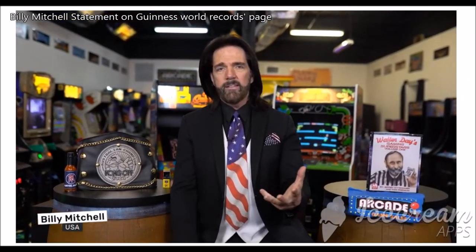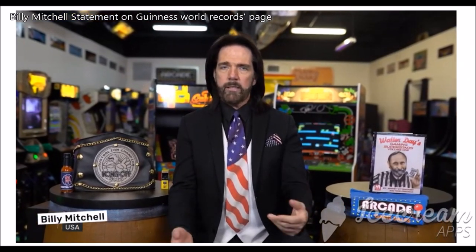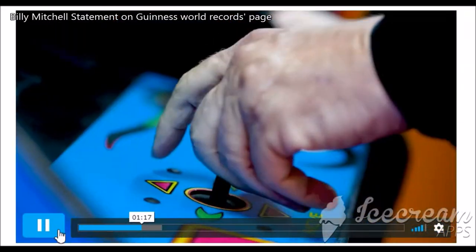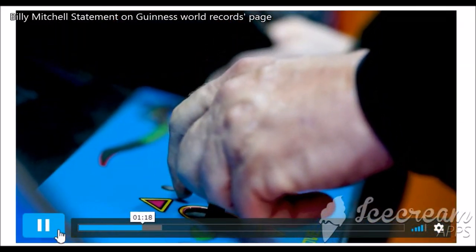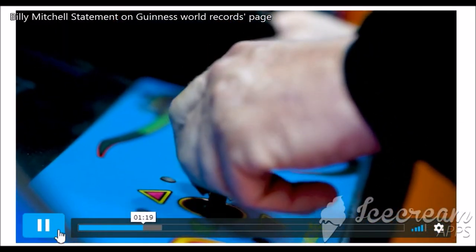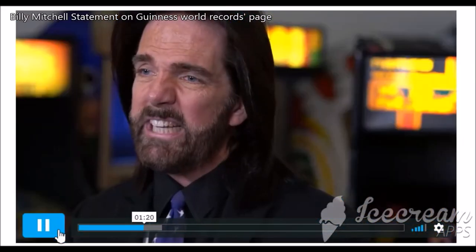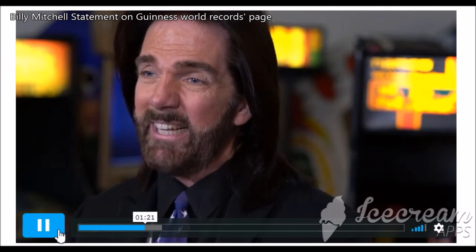Billy Mitchell, video game player of the century. I'm here today to celebrate Guinness World Records' unanimous decision to reinstate all of my world records from 1982 to present day. To put it into historical perspective, e-sports began in 1982.